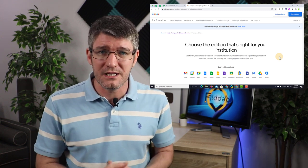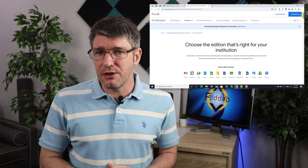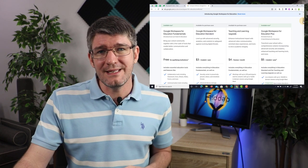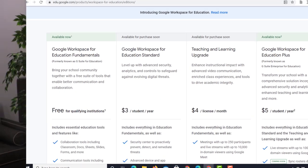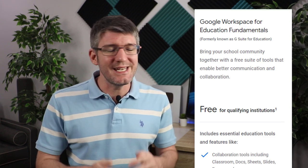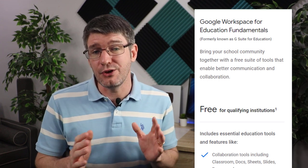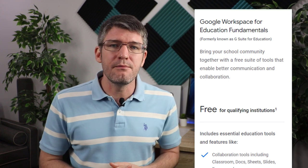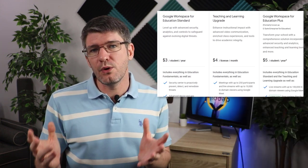We are now calling it Google Workspace for Education, and we have four editions. The first one is the current G Suite for Education, and this is now being branded Google Workspace for Education Fundamentals. Fundamentals is completely free — you keep getting all those features that you love and use every single day, with a couple of minor changes.